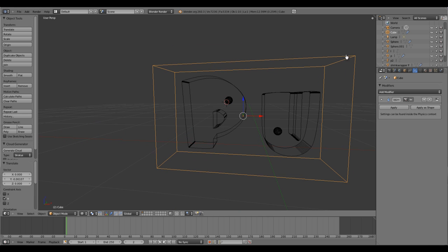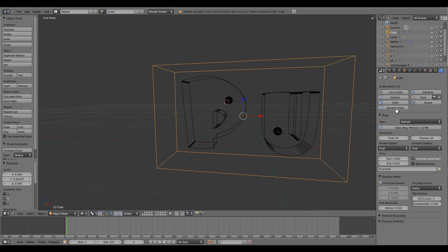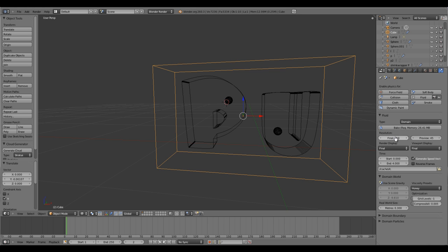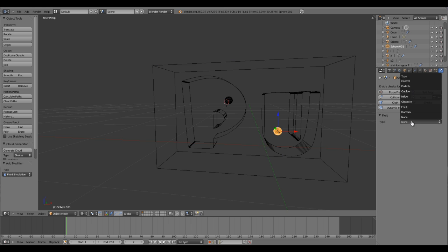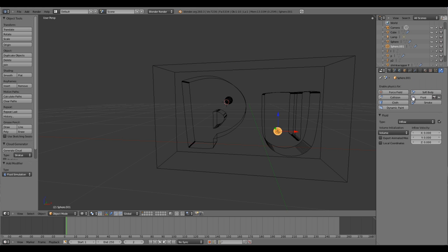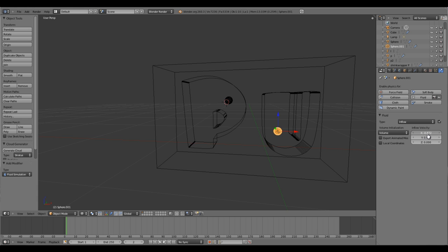Since I have doubled my domain size, I'll need to increase the resolution as well. Let's try with 110, 100, whatever you feel is great. Select the UV sphere, fluid, inflow, whatever axis you want. Let's try X this time, minus one or higher. I'm going to resimulate this again.